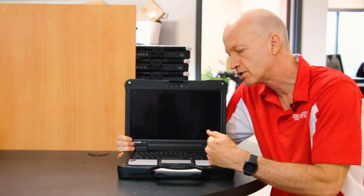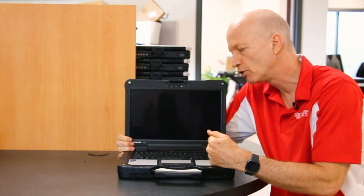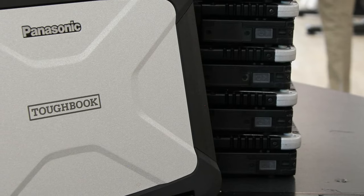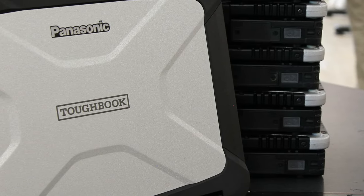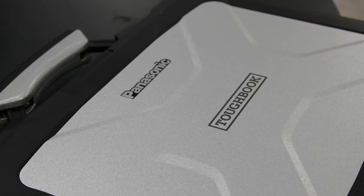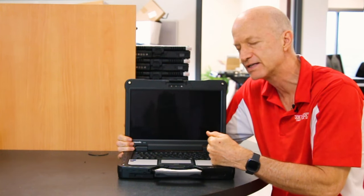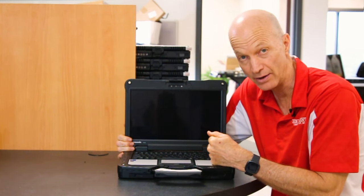This week we're going to talk about the fully rugged Panasonic Toughbook FZ-40 laptop and the five things I don't like about it.